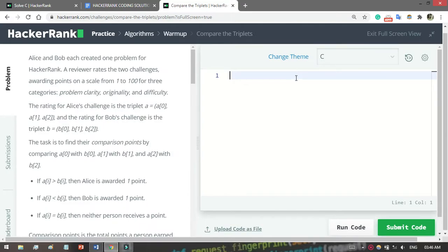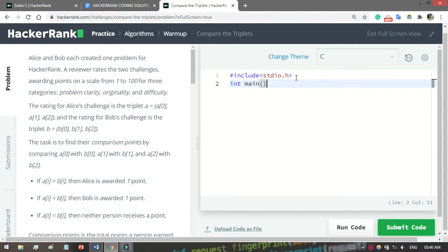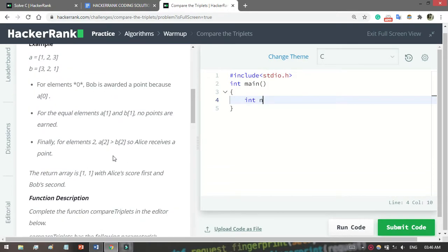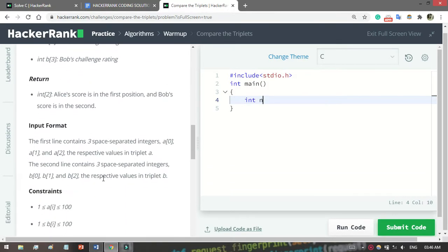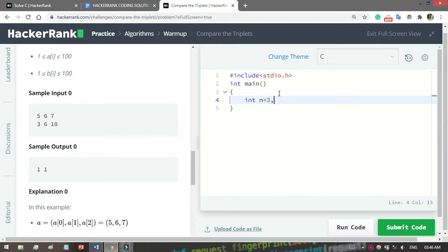At first you have to write #include <stdio.h>, then int main(), then some define. Here n equals 3 - remember the question says only three values, so I will set n equals to 3. Then Alice_point equals 0 for initialization, and Bob equals 0.